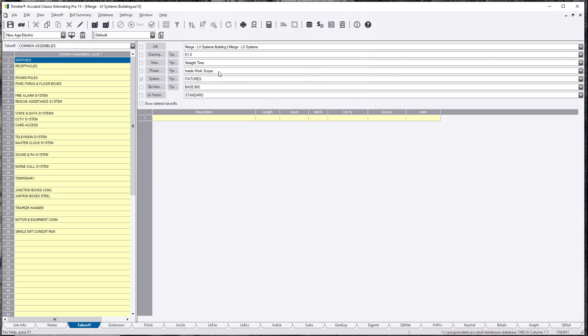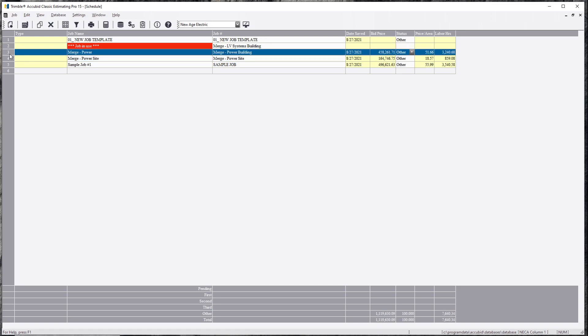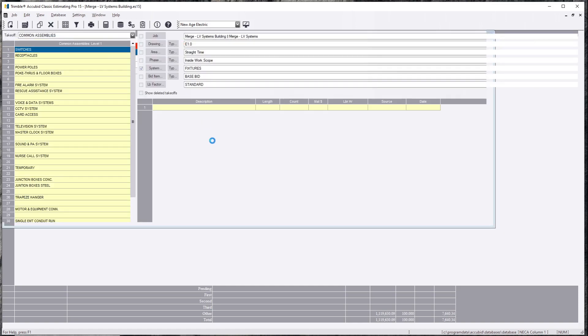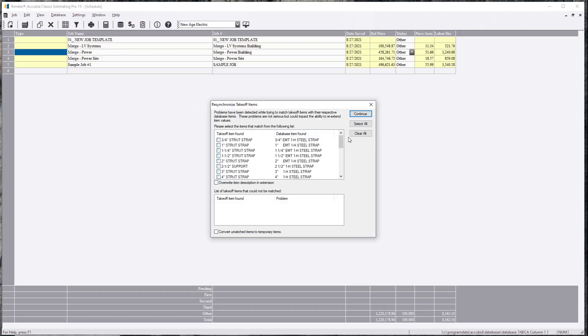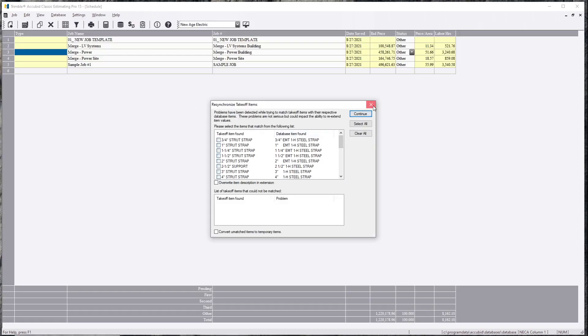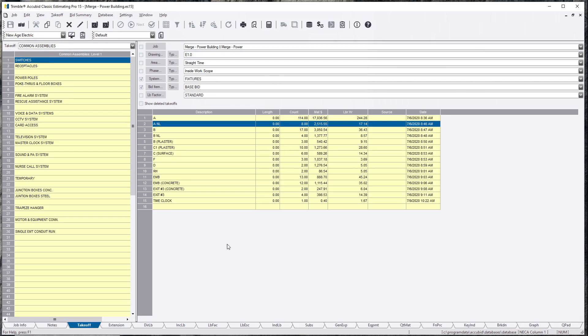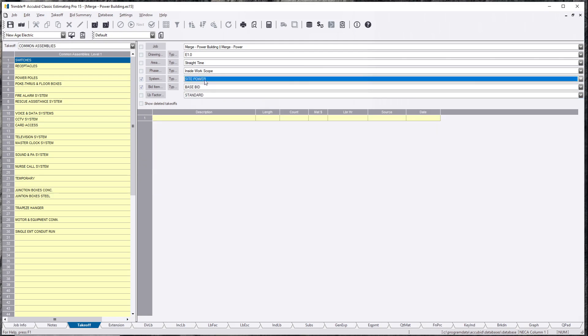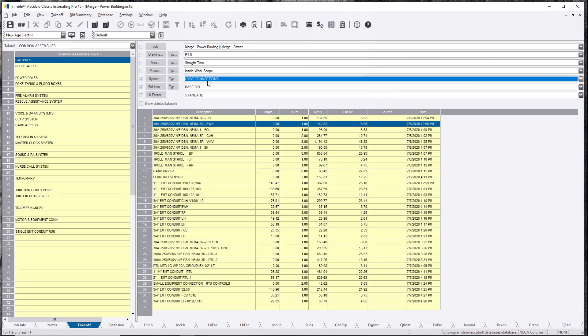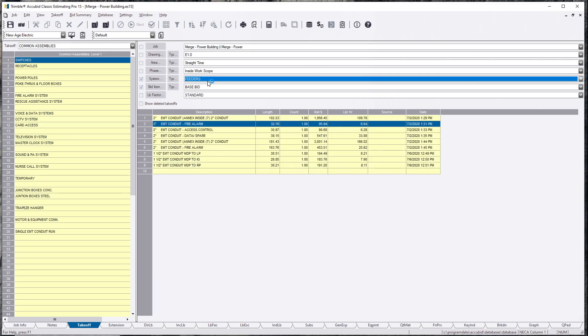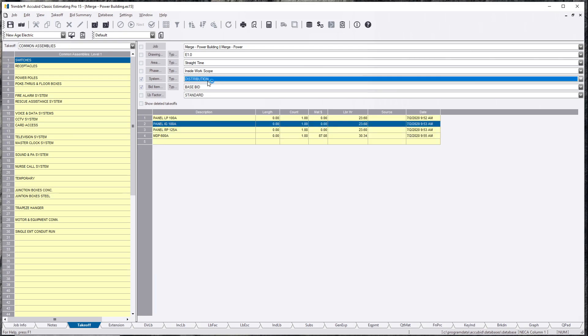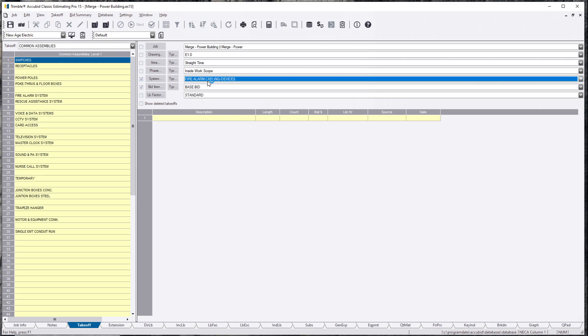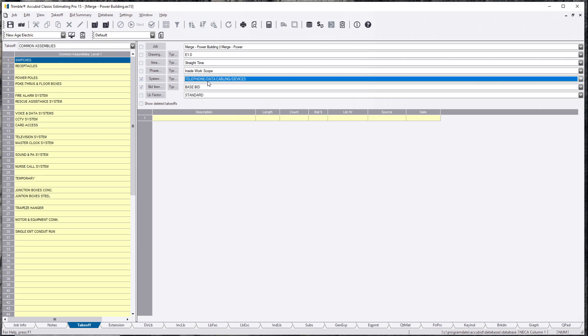We go into the other ones. I could show you that there is power in all the building. These are the power in the building. See the fixtures, switches, branch wiring, devices, HVAC, feeders, distribution, grounding, some fire alarm. Everything else is blank.